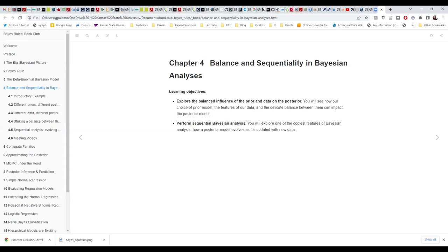The last part, about five minutes, we're going to understand what sequentiality in Bayesian analysis means — more or less how the posterior model evolves as it's updated with new data. It's not like we do an analysis and then it stops. We can continue, as this sequentiality principle dictates. So let's begin with this balance between the prior and the data, and how much they influence the posterior.